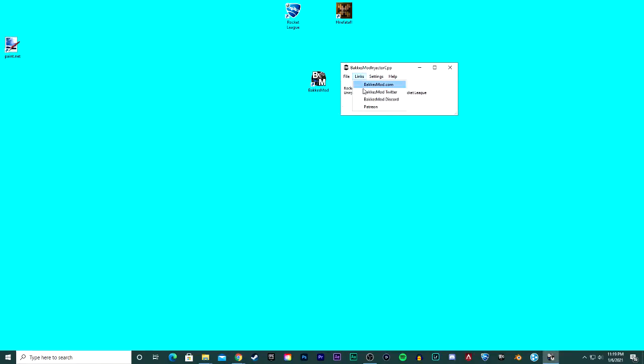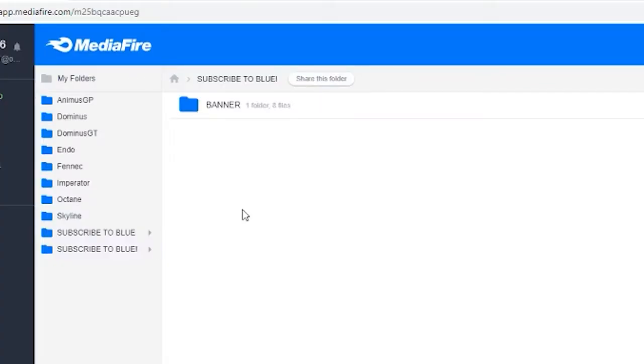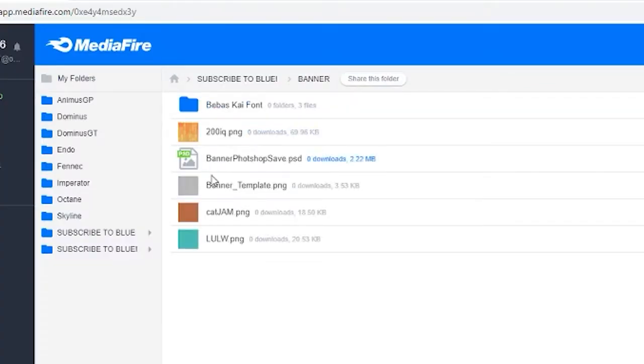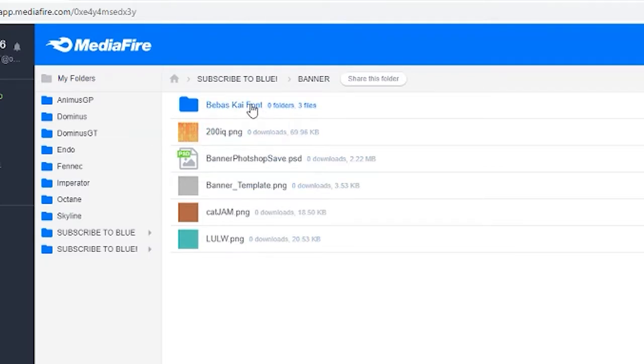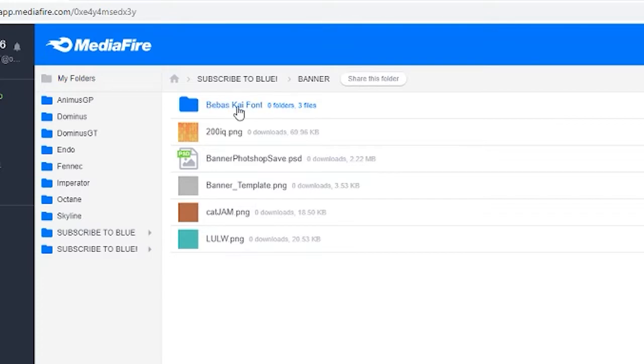Linked in the description is a folder called banner. In this folder you'll see a font that you will need, only really for Photoshop users. So if you're not using Photoshop, you don't need to download this actually.